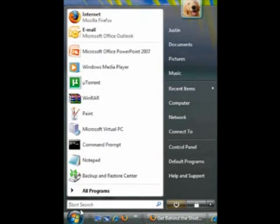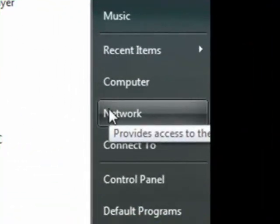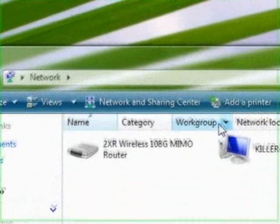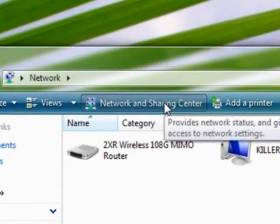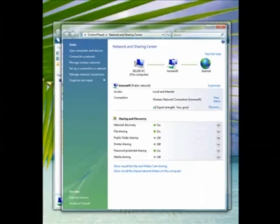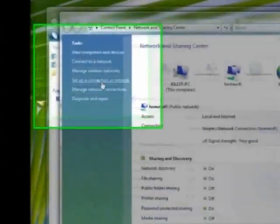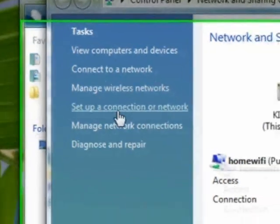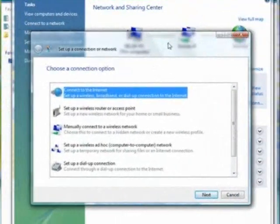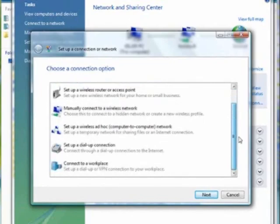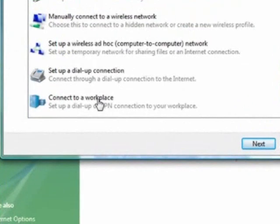To start off, click Start and then go to Network. You've clicked Network, and what you're going to do next is come up here to Network and Sharing and click that button. Once that has loaded, come over here to the left side and click Setup a connection or network.